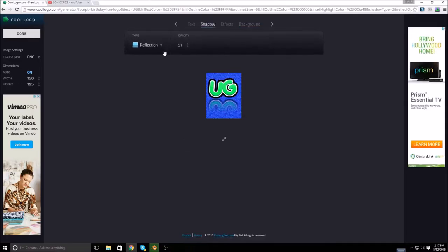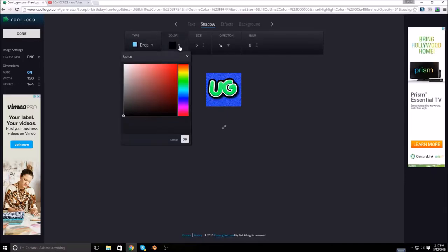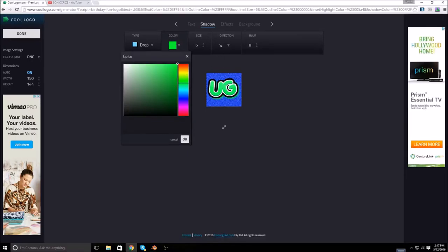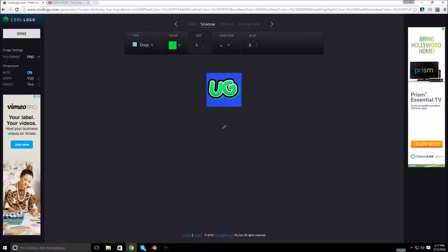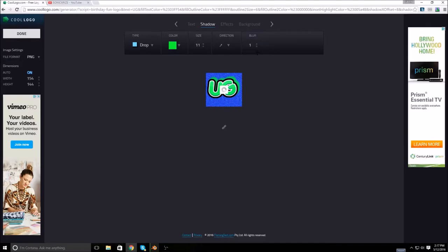But I'm going to change the shadow. I don't really like that reflection. Let's do drop. Let's make the color green. This size way bigger. The direction, let's say I want it to go this way. And I can fade it out a little bit. So now it's a little bit duller.